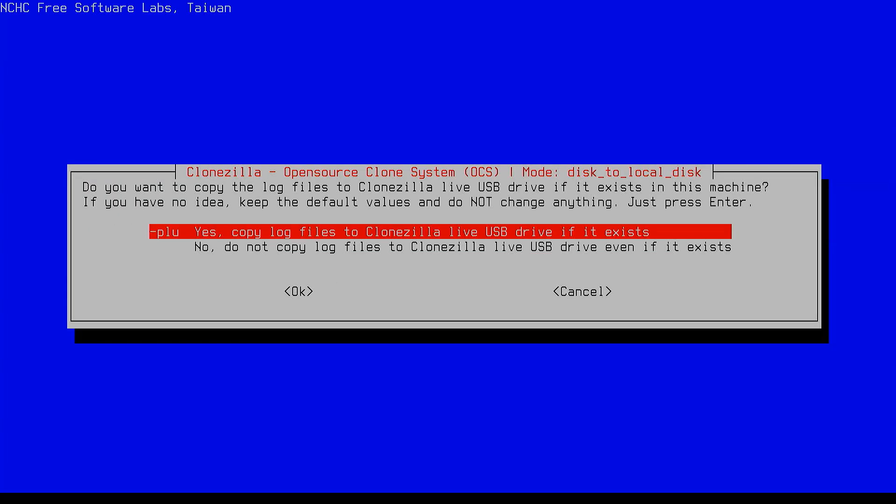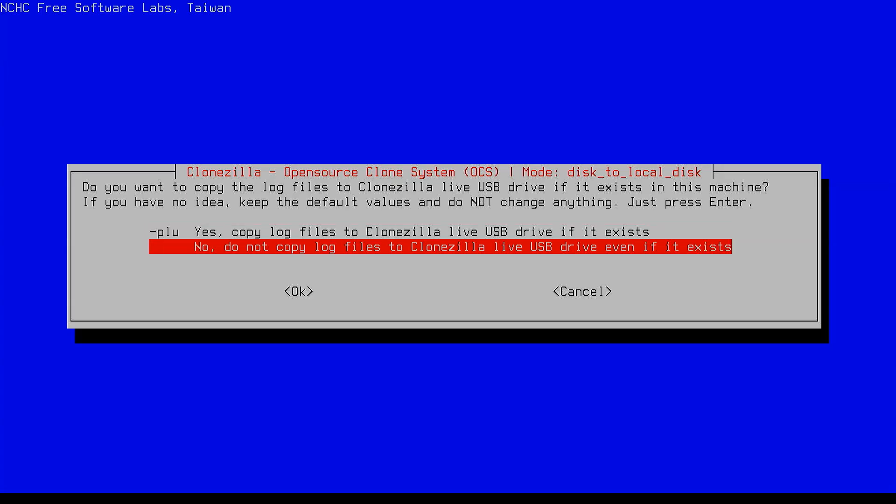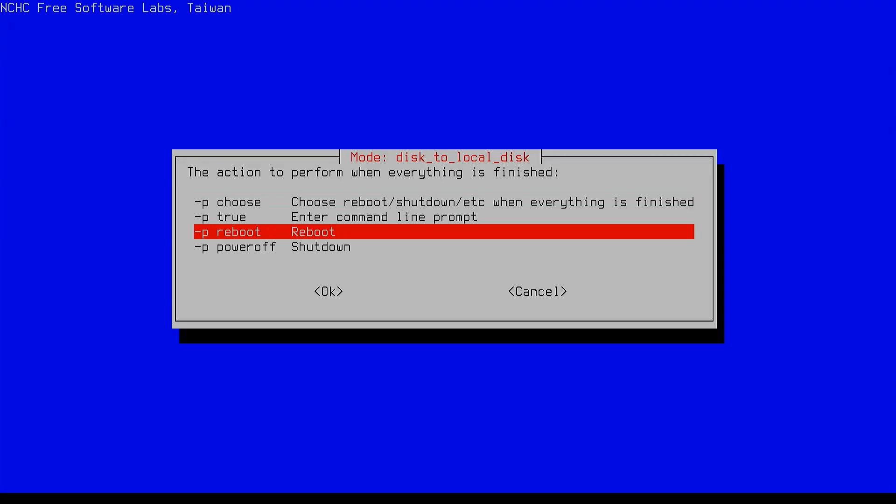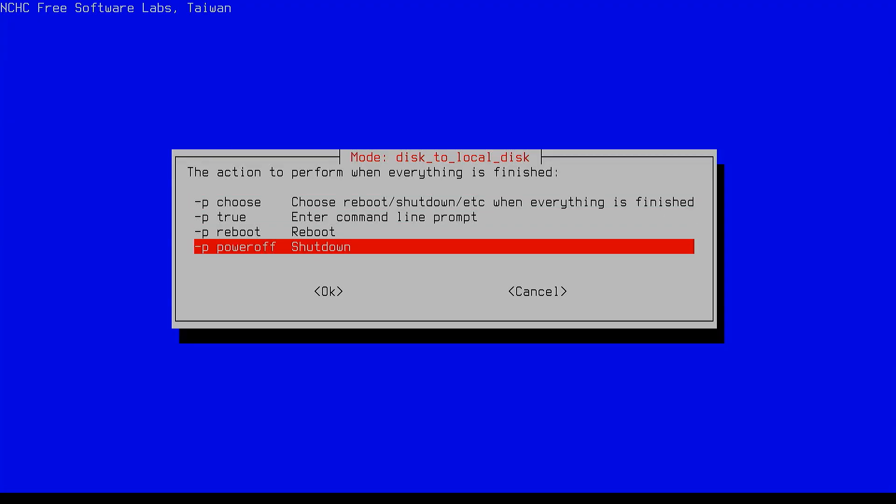Clonezilla will then ask if you want to save log files. You can skip this part. It will also ask what you want the system to do once cloning is finished. I usually select the shutdown option, so the PC turns off automatically when it's done.